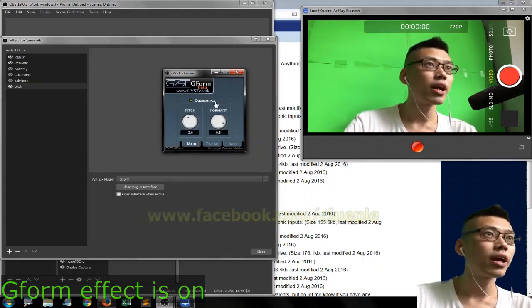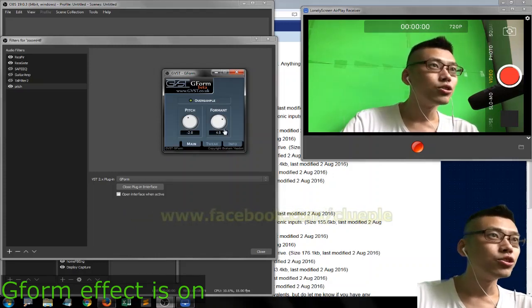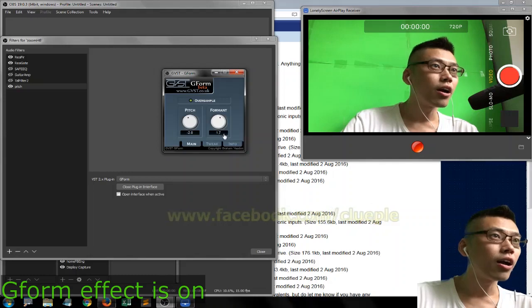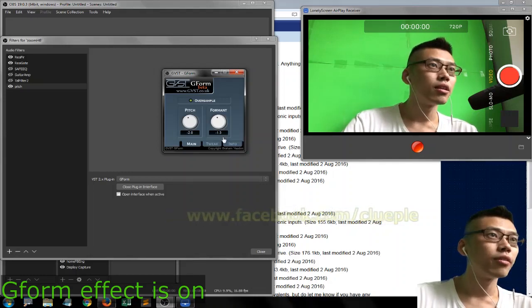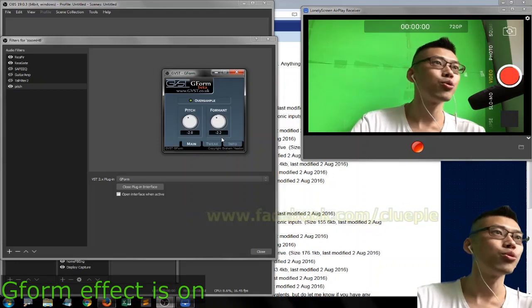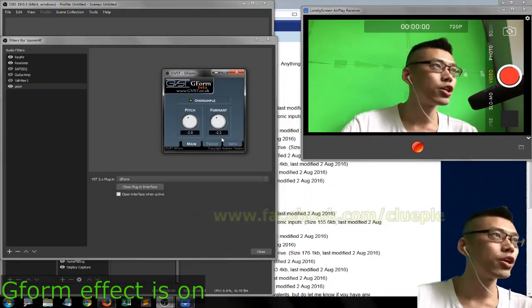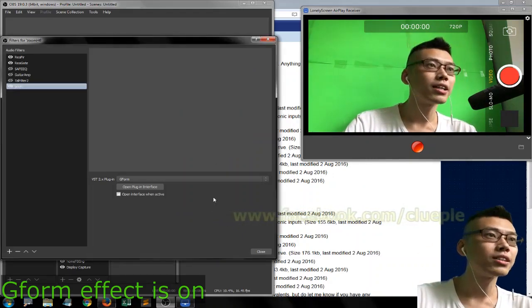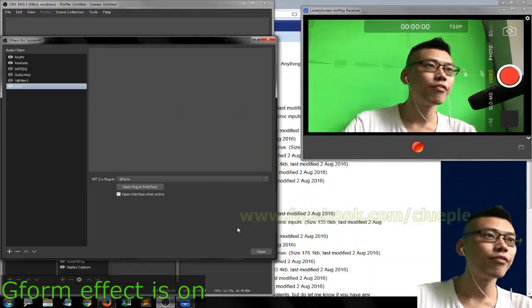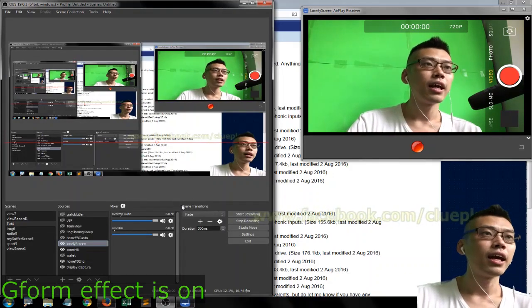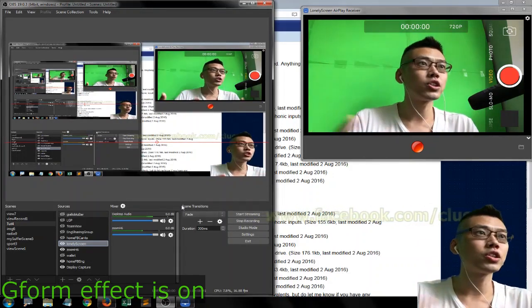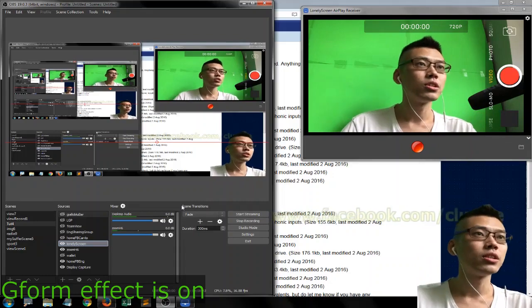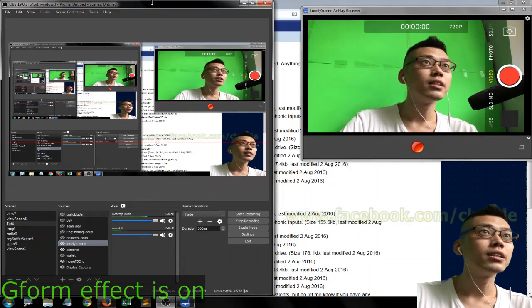Okay, and usually I will turn the formant to negative 2.2 or 2. So that's the G-Form, and you are hearing a voice like this.